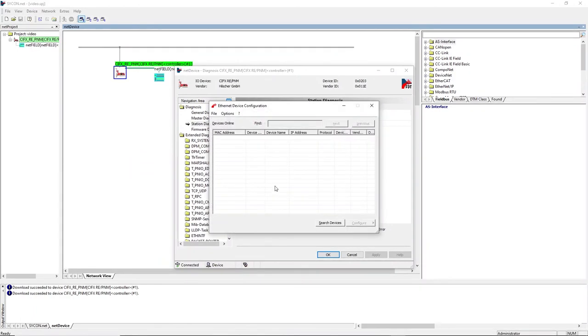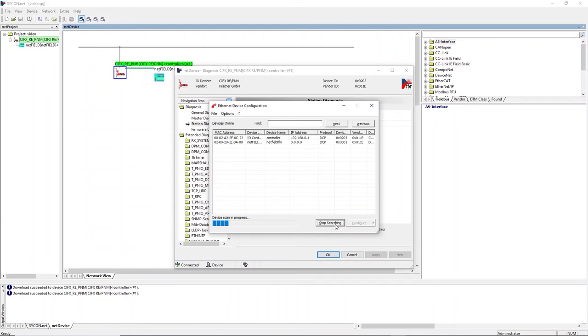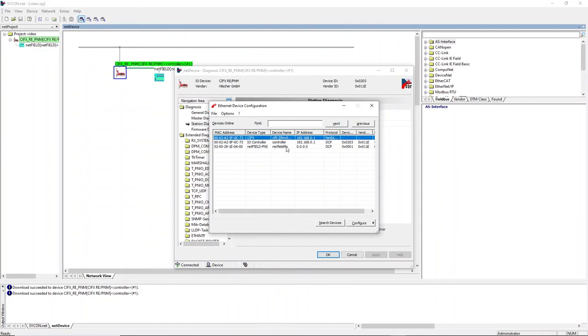Connect your PROFINET network with the network card on your PC and scan for devices. As you can see, the NetField IO device is now shown in the table of available devices.